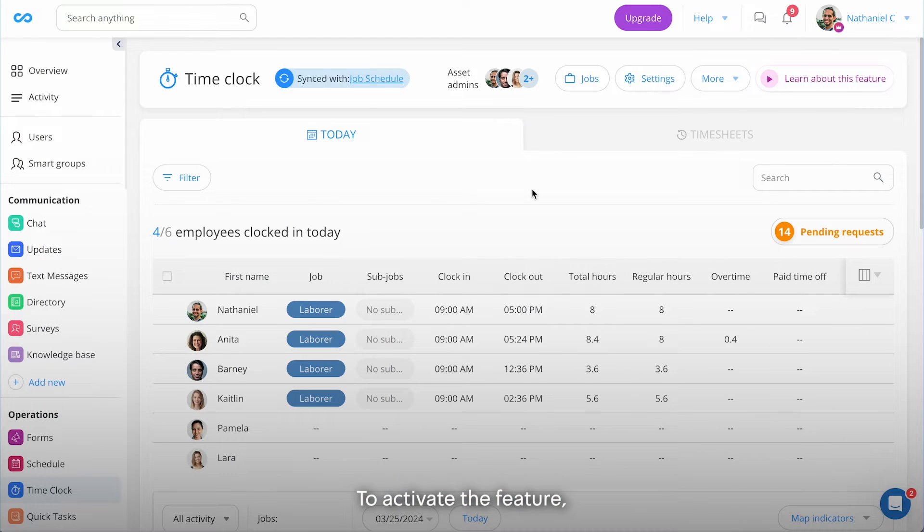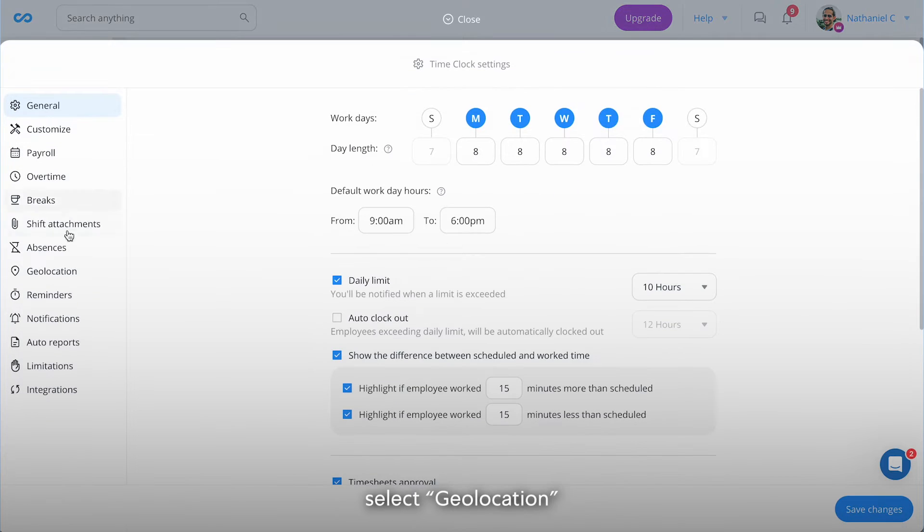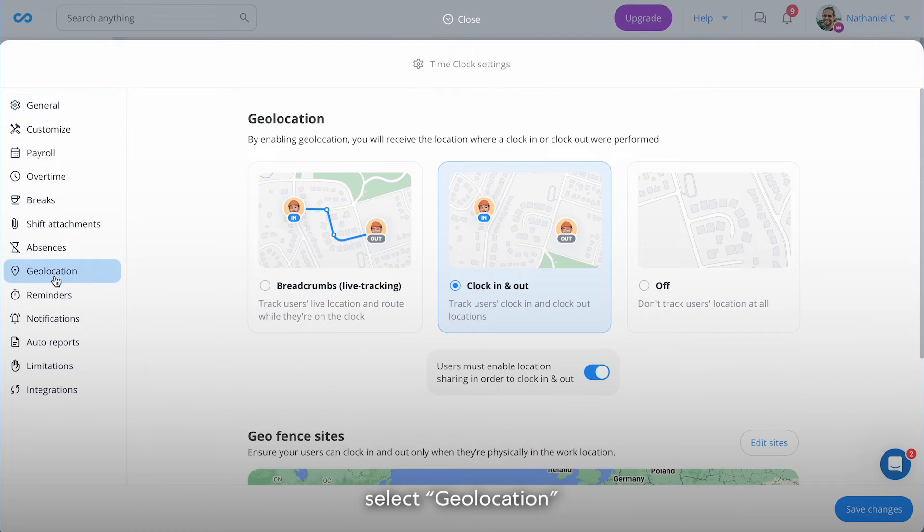To activate the feature, go to Settings, select Geolocation, and Enable Breadcrumbs.